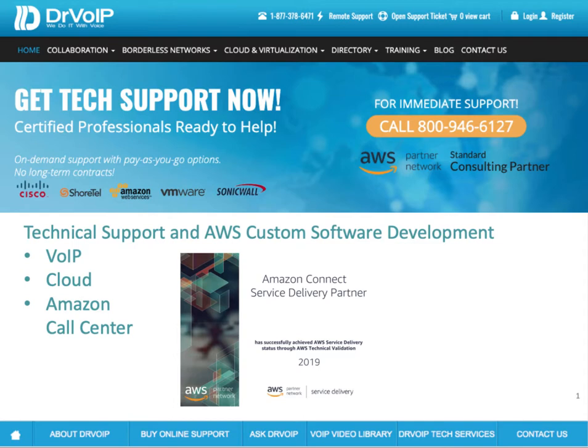Hey, Peter Buswell here for DrVoIP.com. We are an Amazon Connect service delivery partner. So if there's anything we can do to help you get your contact center up and running, or integrated with some special custom requirement you have, please give us a call. We'd be glad to help.